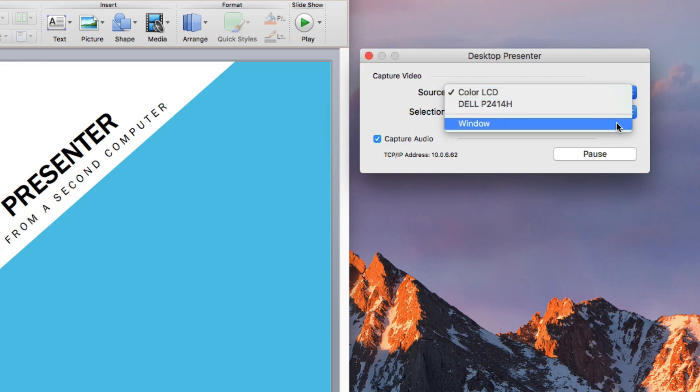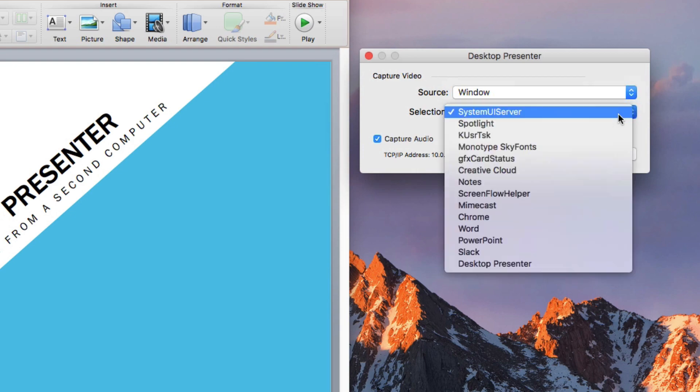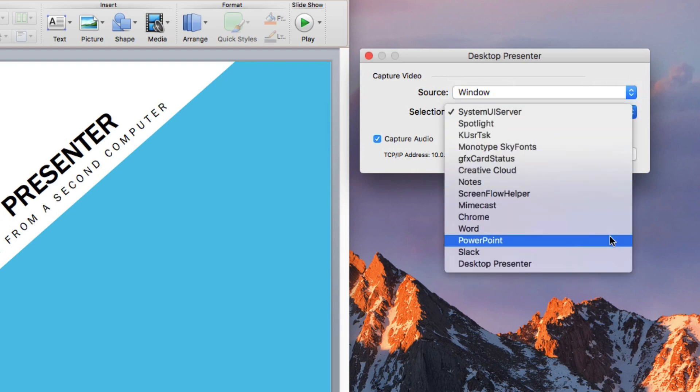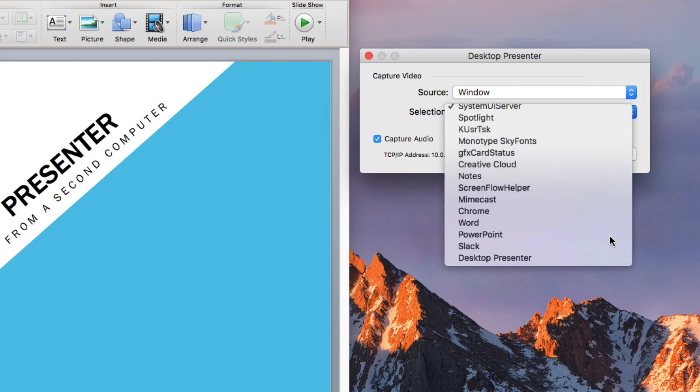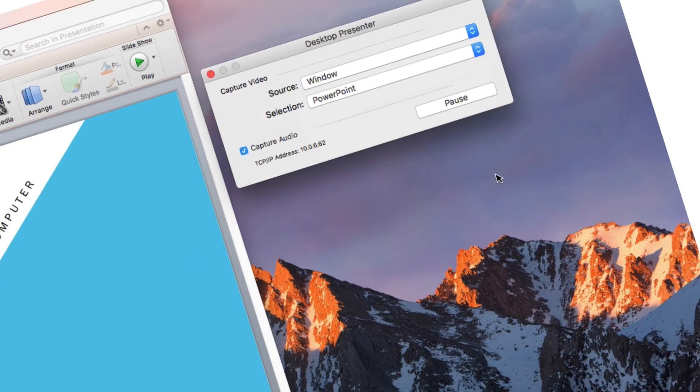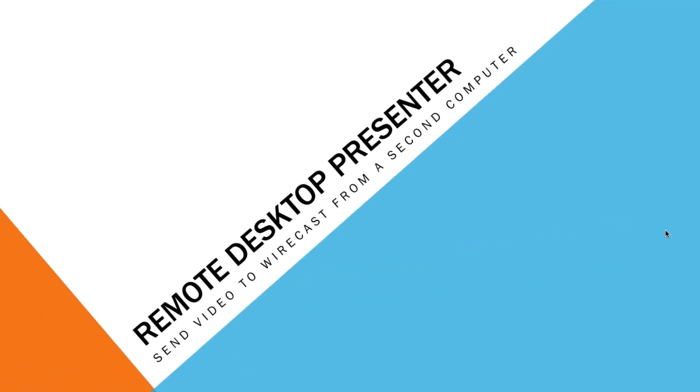This is useful when you want to show your audience content from another computer screen. For example, a speaker or presenter might be using another computer to give a slide presentation.